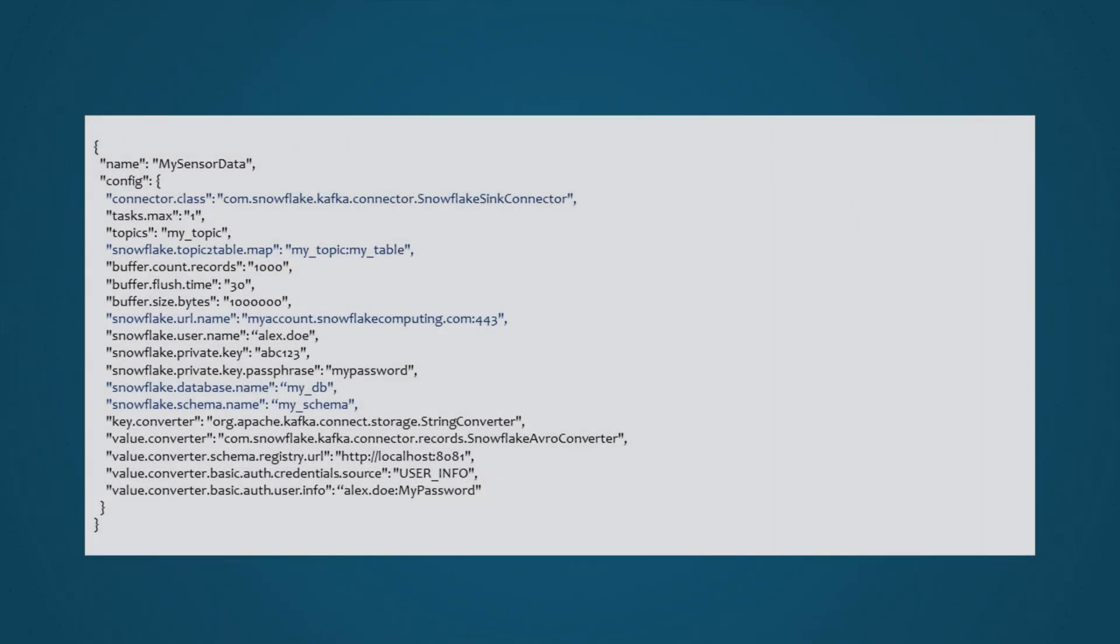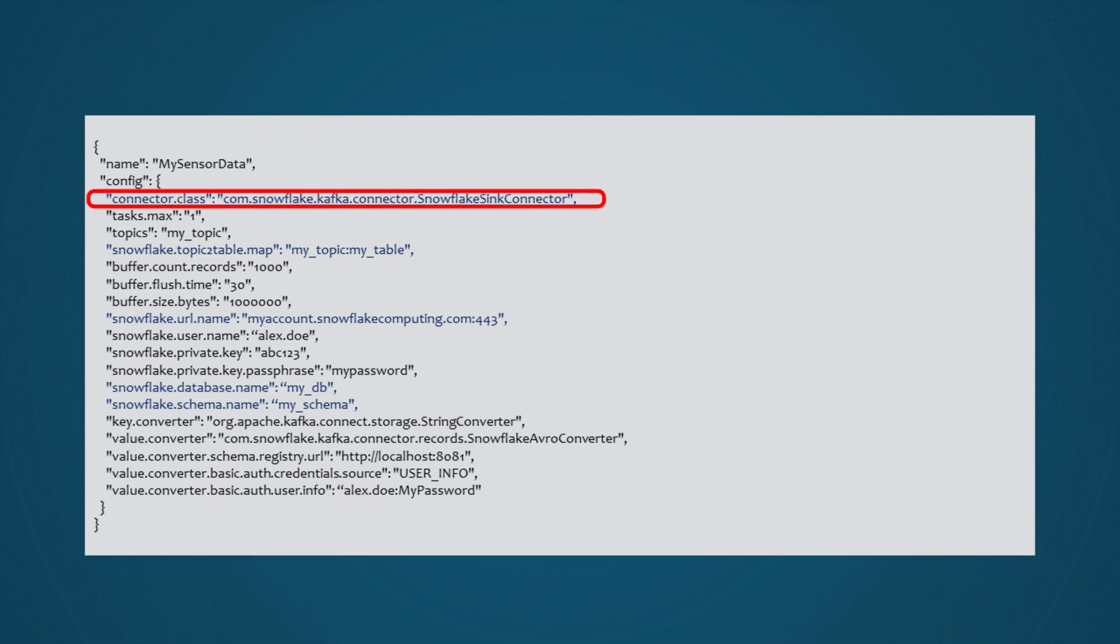Focusing on ingesting streaming data into Snowflake, on the system where Kafka Connect is running, you'll need to set up a configuration file similar to the one you see here. Internally, the Snowflake Sync Connector package uses these configurations to interact with the Snowpipe streaming API, eliminating the need for complex coding on the user's end.